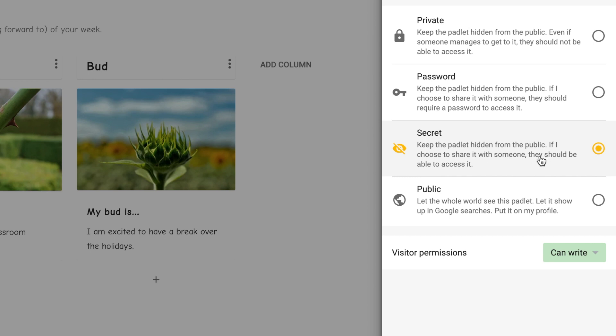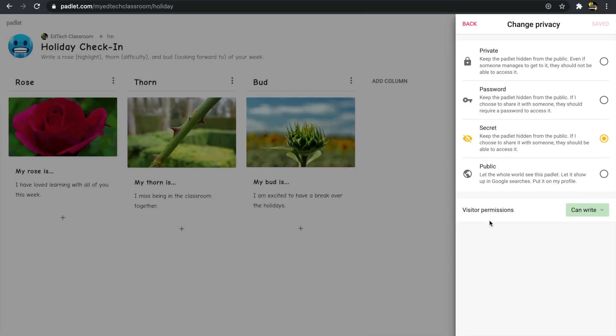The last privacy option is public, meaning anyone on the internet can see it and it even shows up in Google searches. For the most part I highly recommend you never choose the public option — when it comes to student privacy and data, it's really important we keep things as safe and secure as possible.